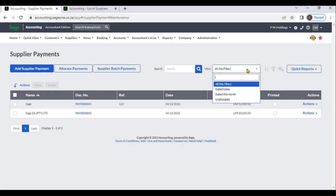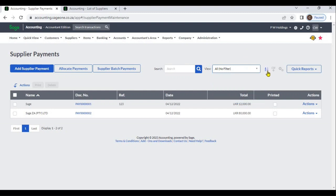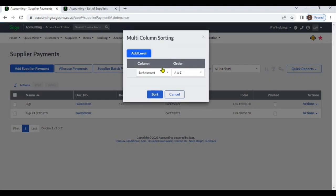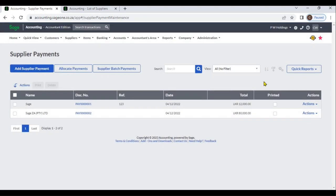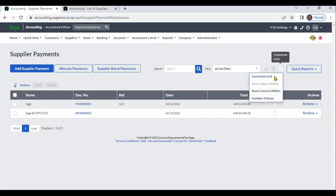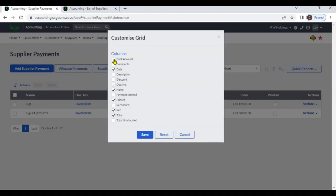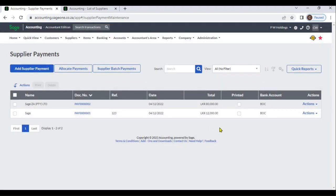You can search and filter supplier payments, and sort by multiple columns. You can export the supplier payments list to a CSV file. By clicking the Settings button, you can customize your grid — check required columns or uncheck to remove any column and save. The required columns will then display in the Supplier Payment grid.